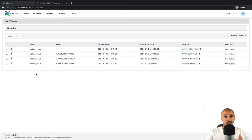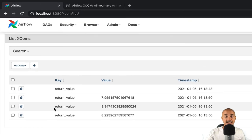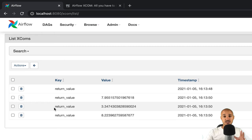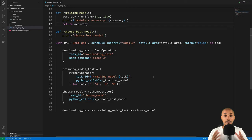By the way, since the XCOM has been automatically pushed by Airflow by returning a value, the key by default is return_value. So, the question is, how can you push an XCOM with a specific key?